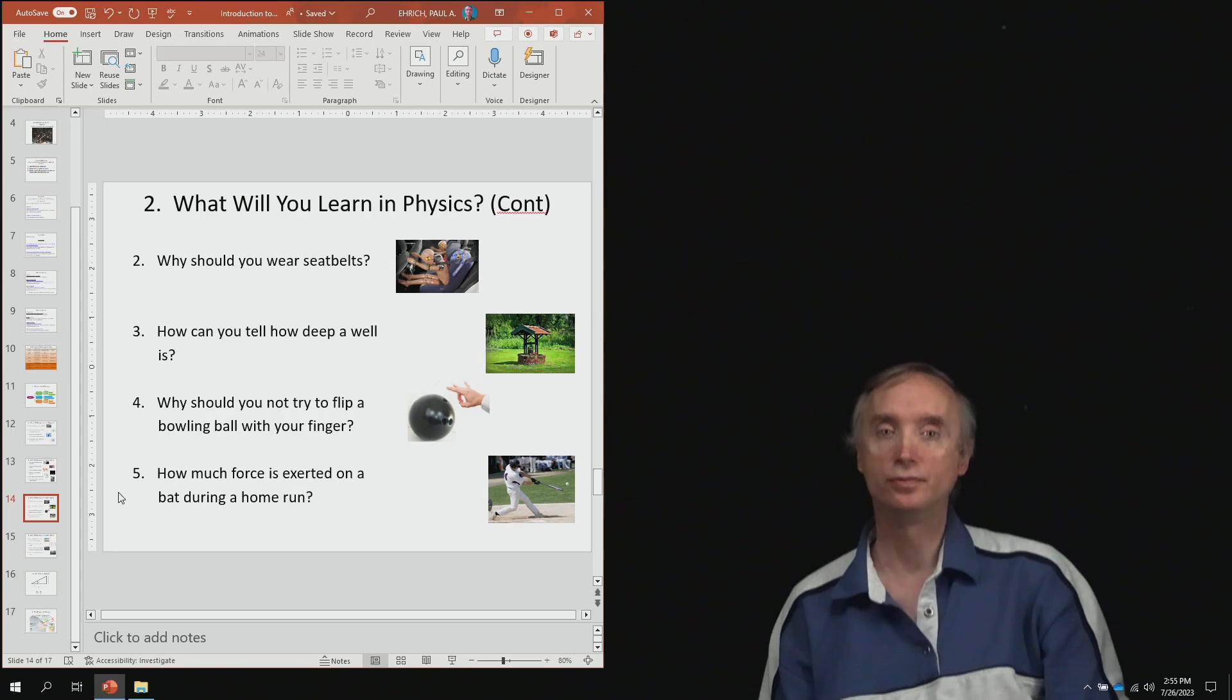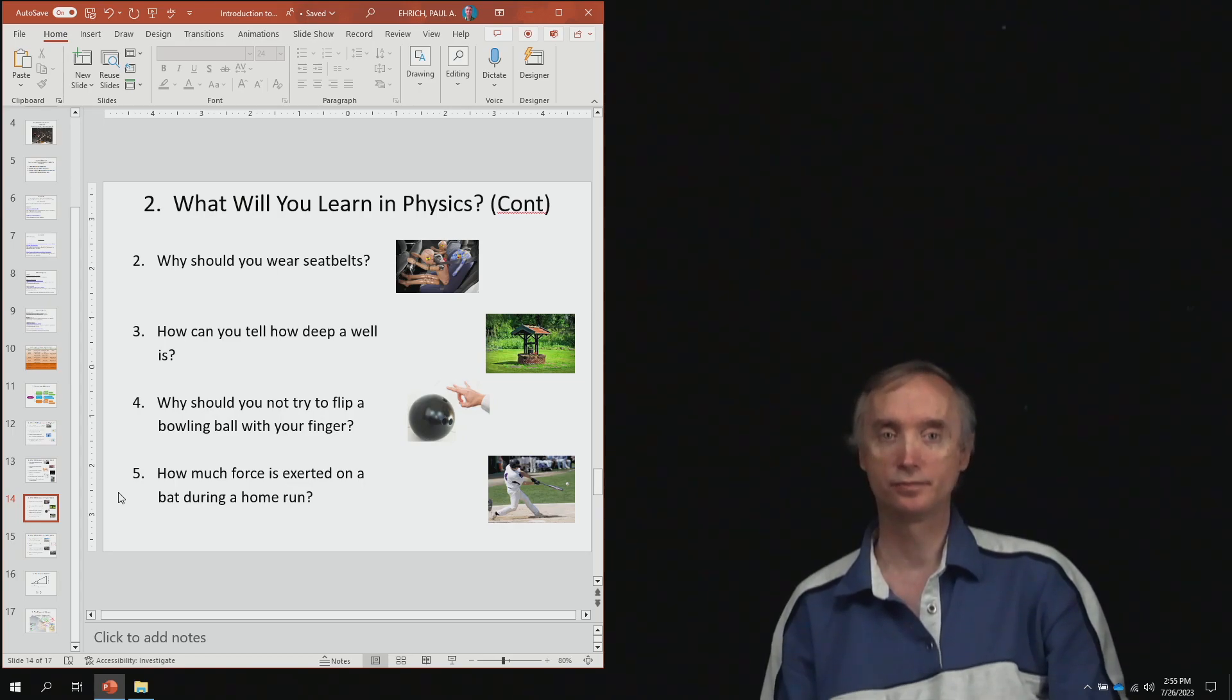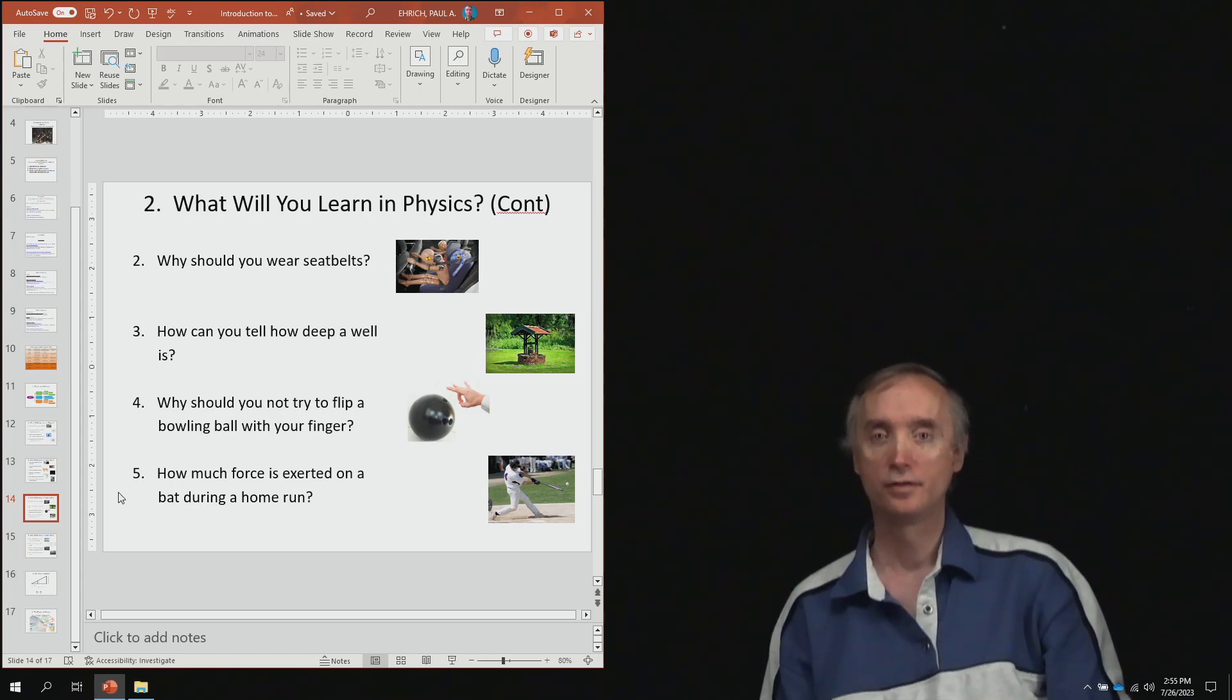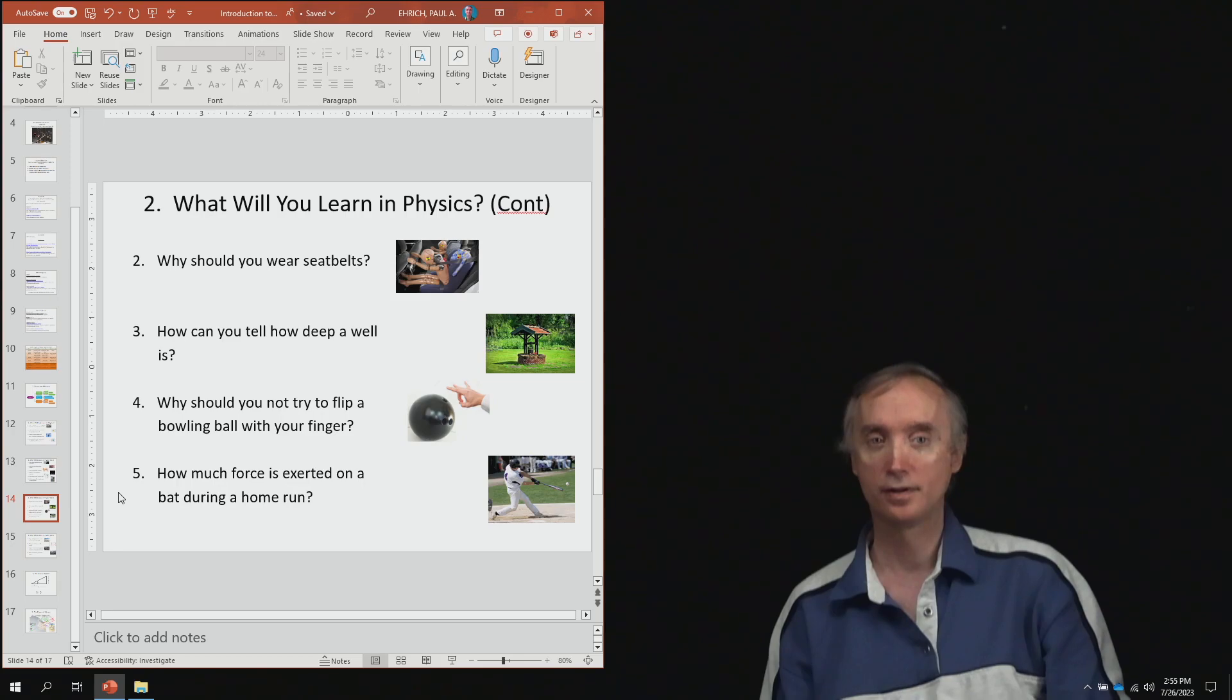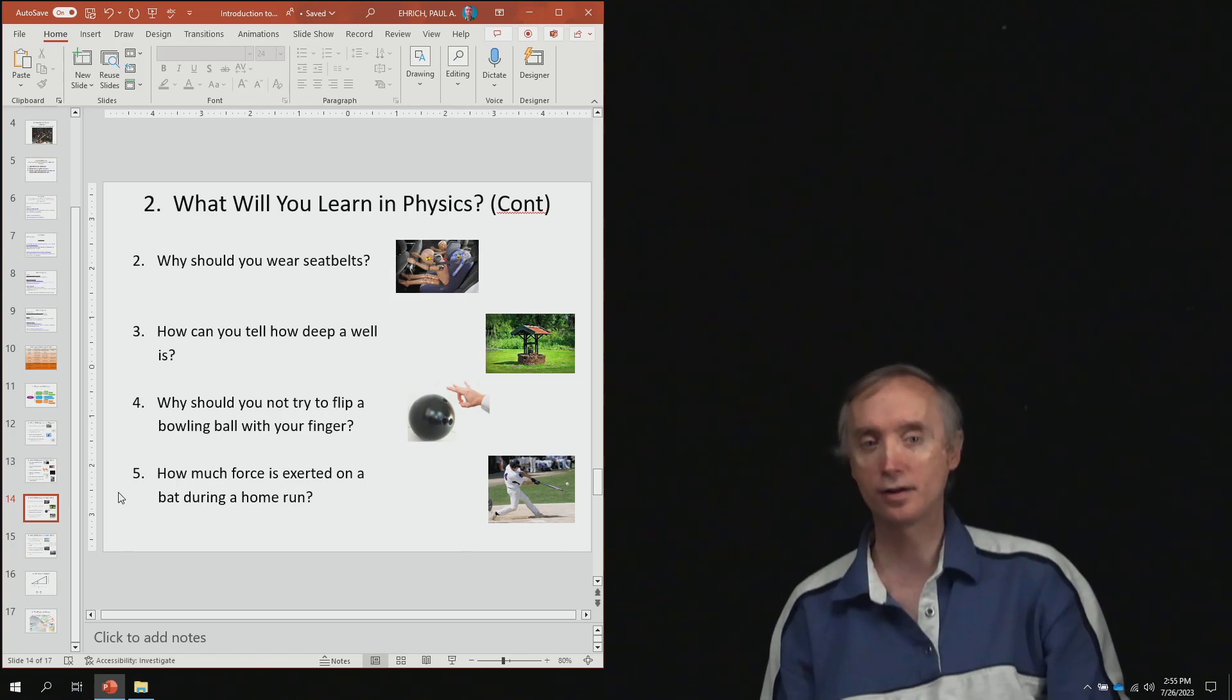From lesson number two, why should you wear seat belts? From lesson number three, how can you tell how deep a well is? And let's assume you've got a rock and you've got a stopwatch.